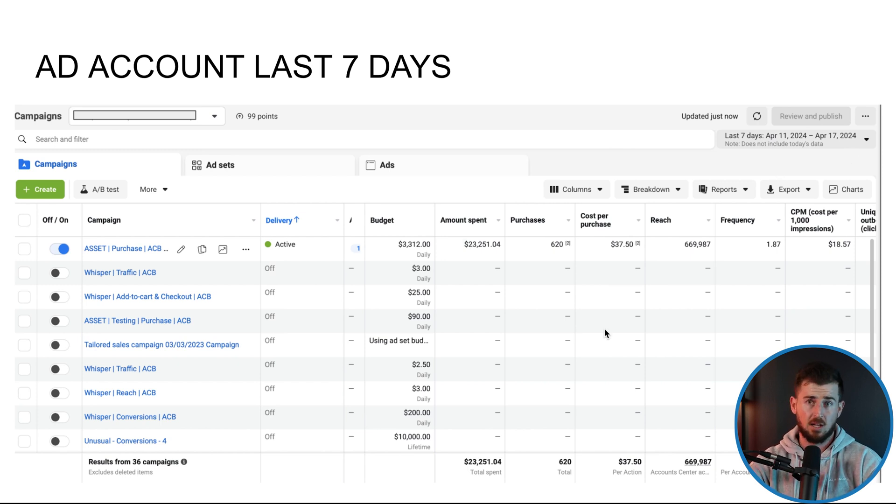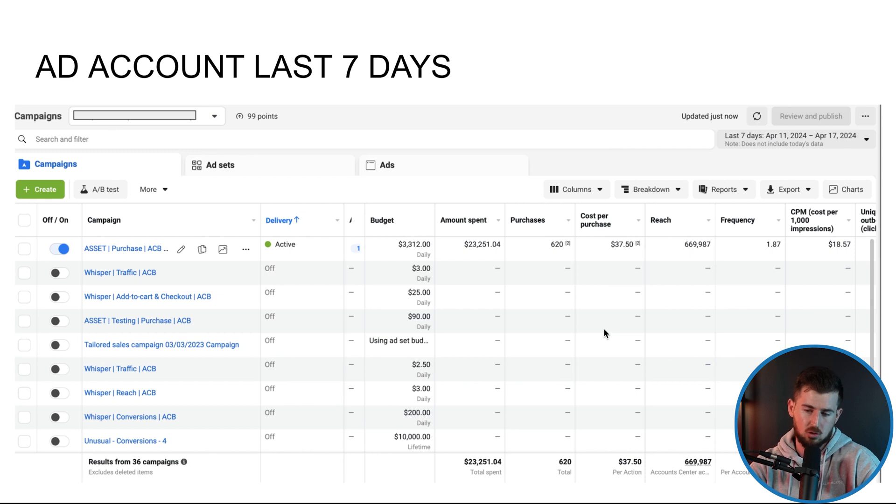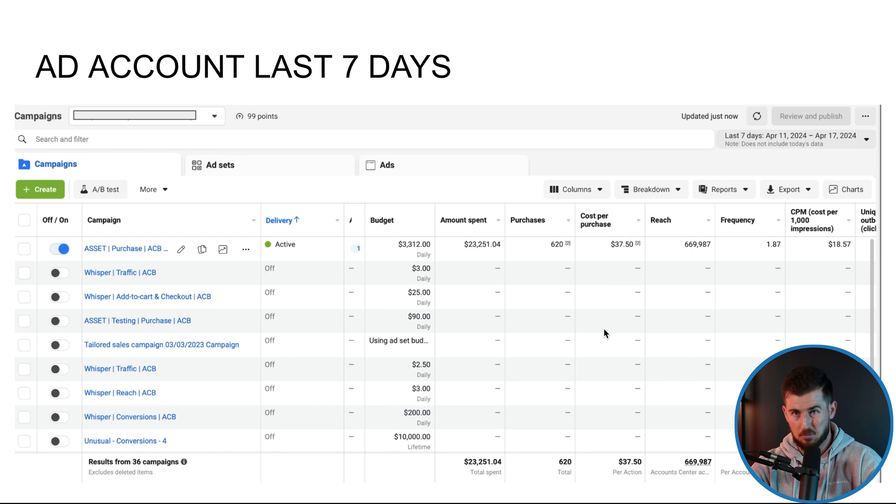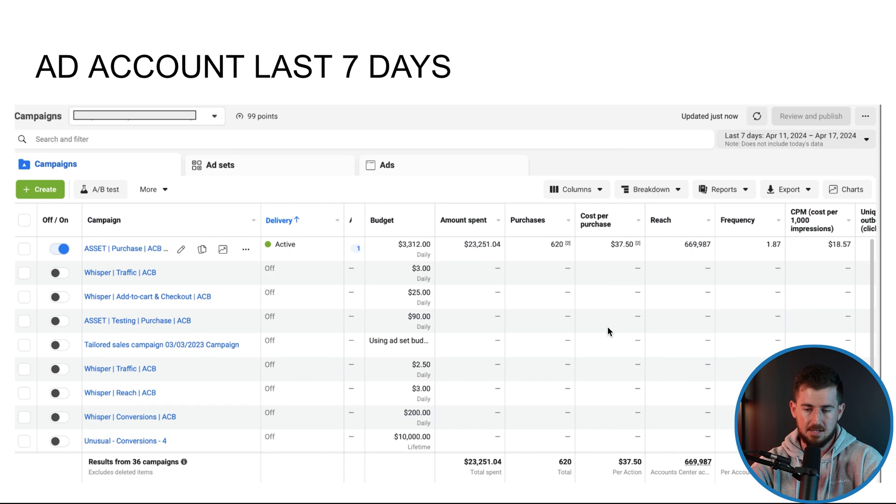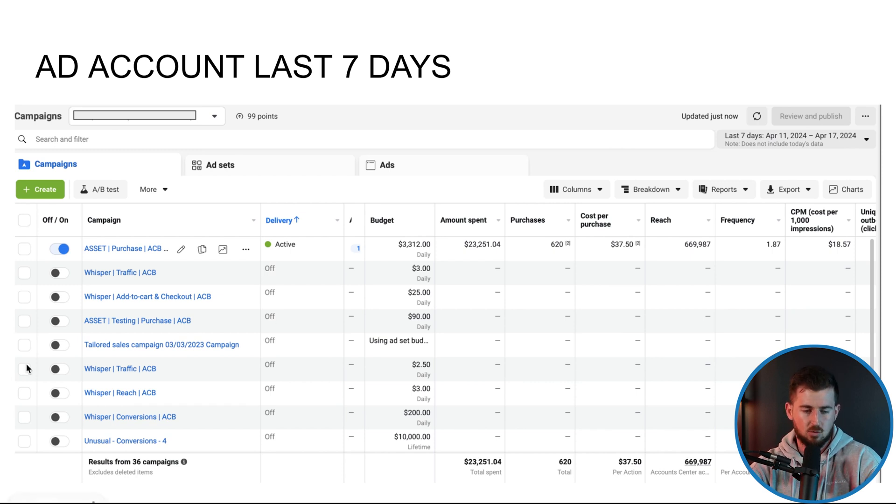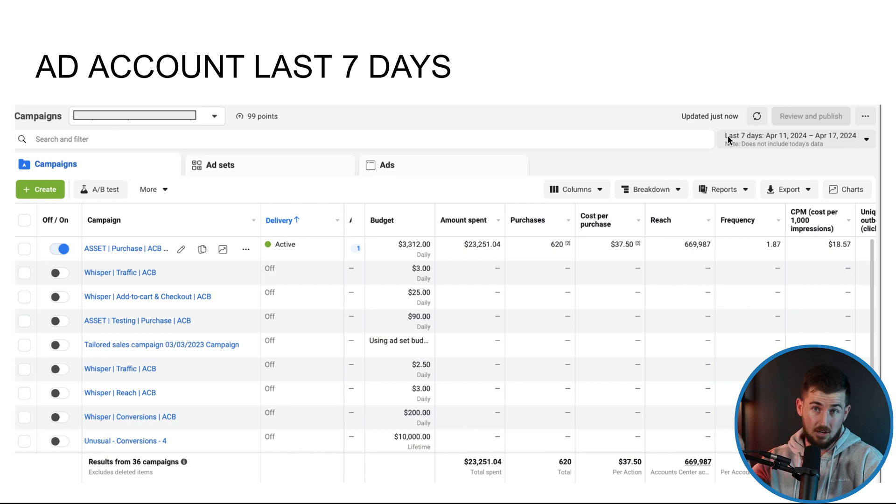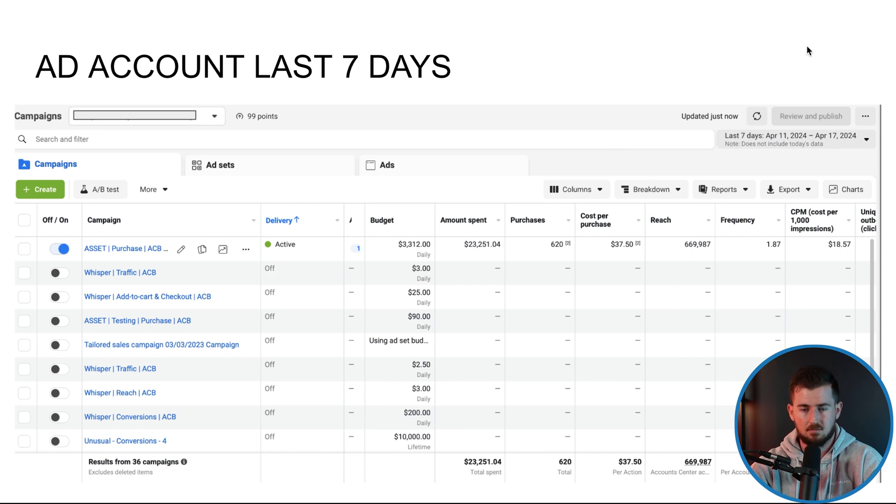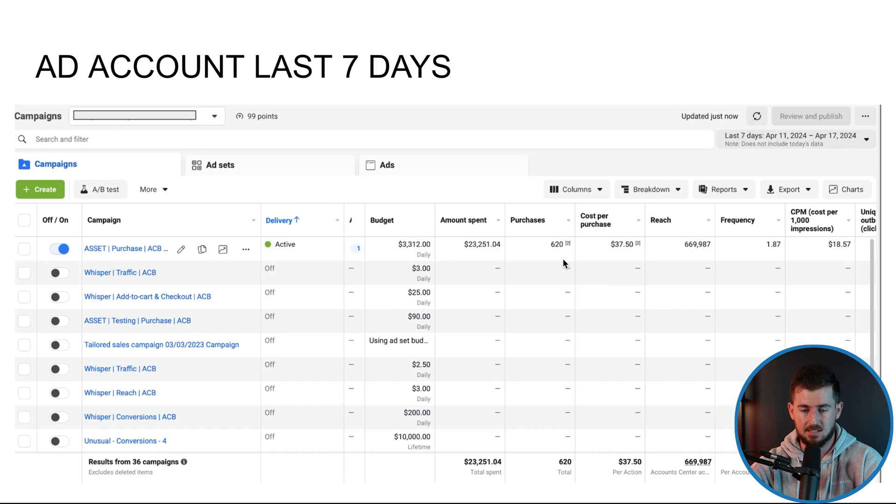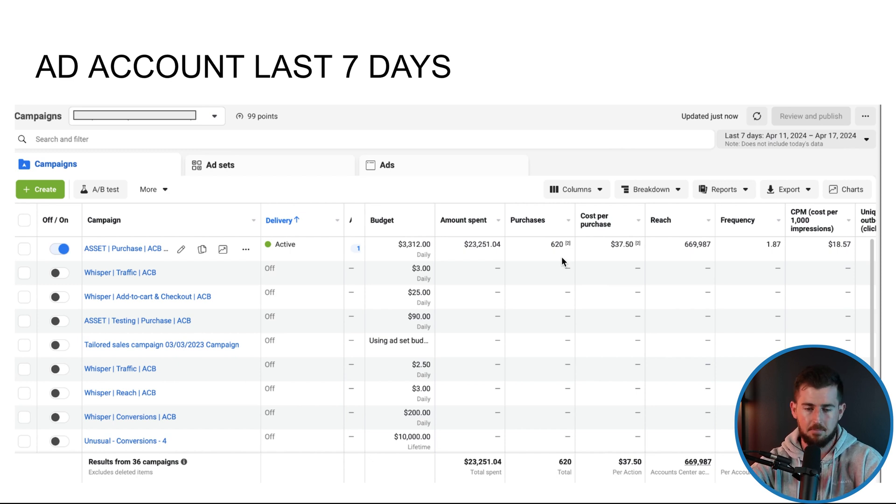Here's the last seven days for this ad account. This is actually a fairly new client too as well. We've only been working with this client about 21 days now, doubled revenue in the process. Awesome work by my team. And last seven days, here's what's going on. Again, I only look at last seven days.